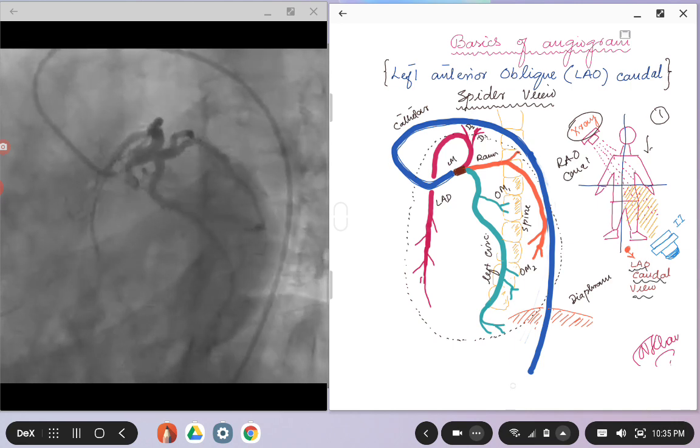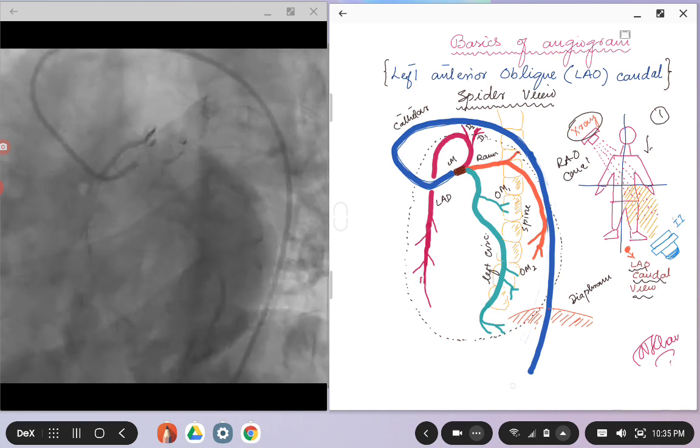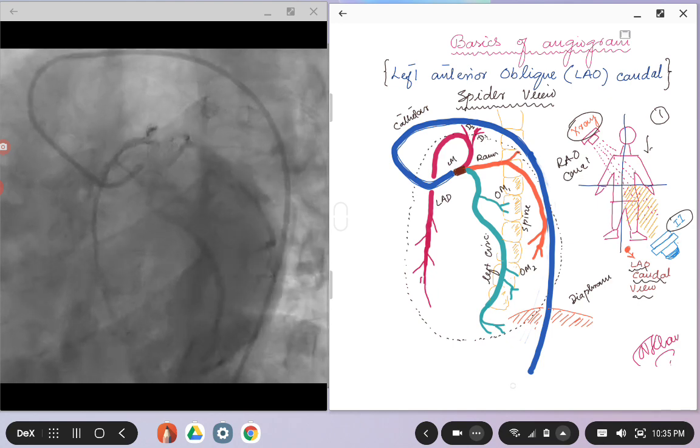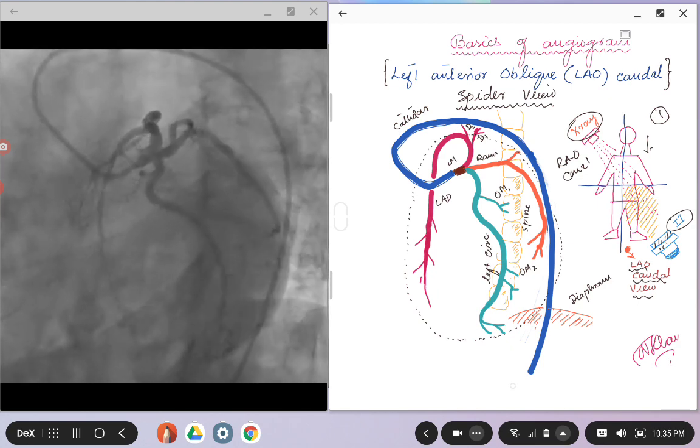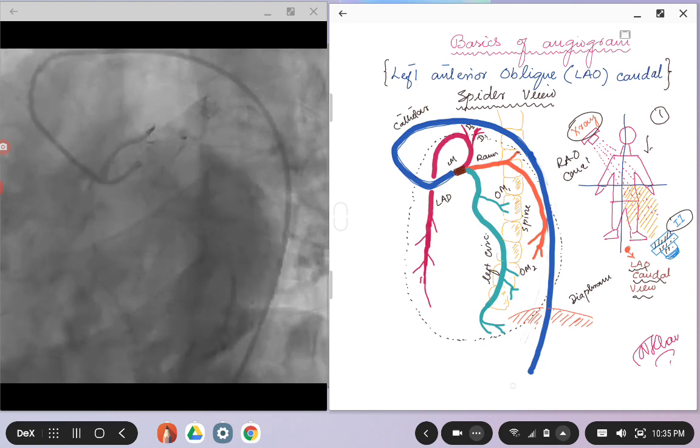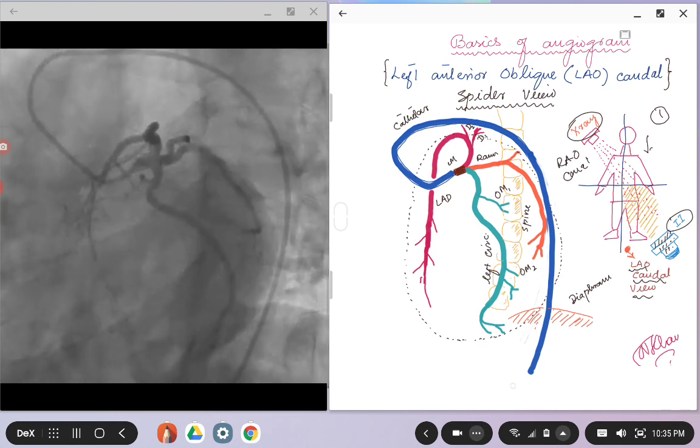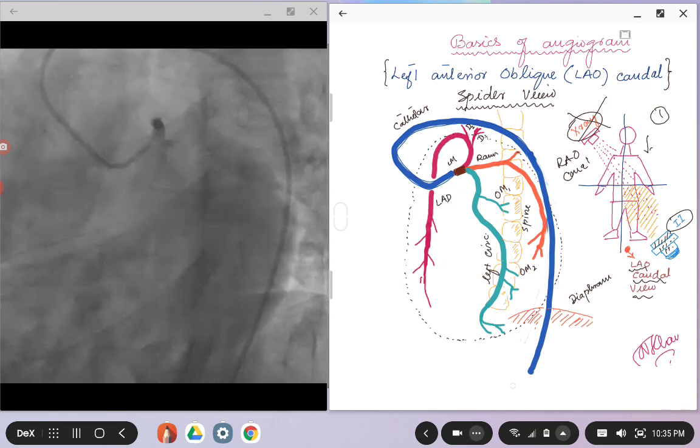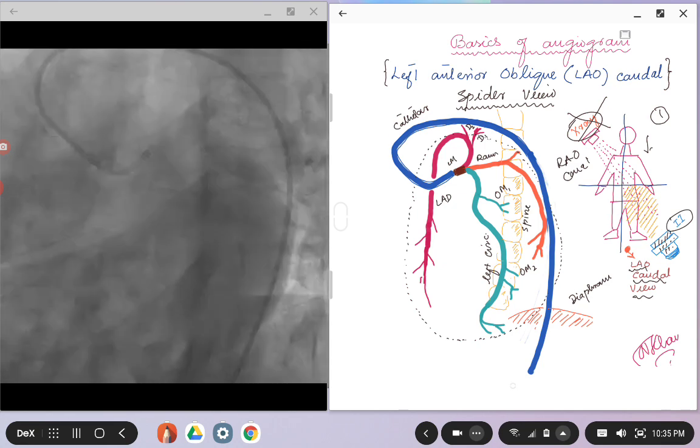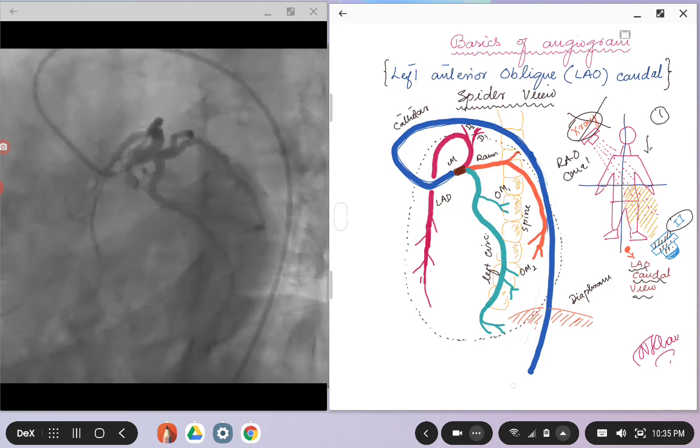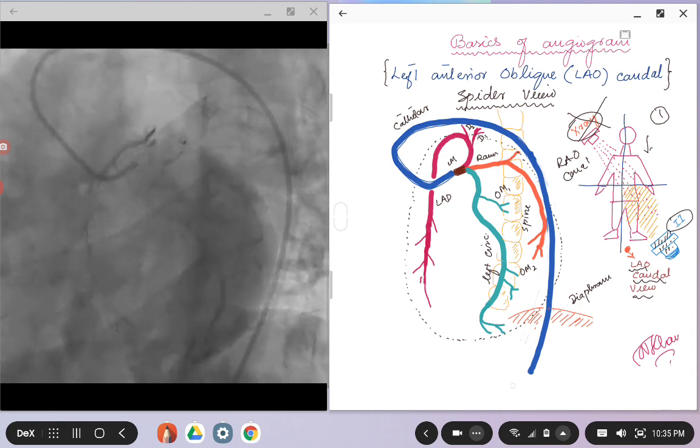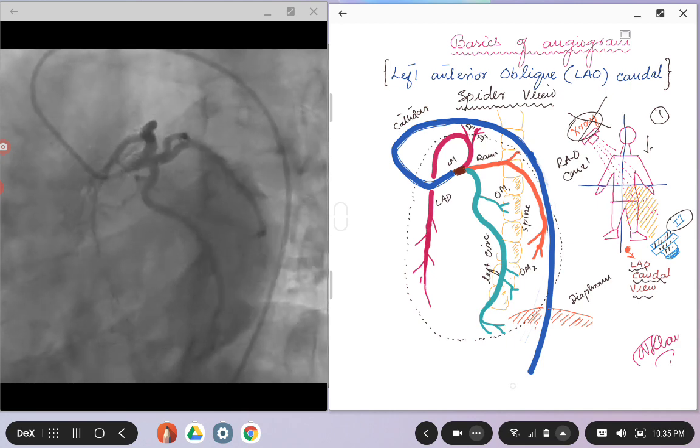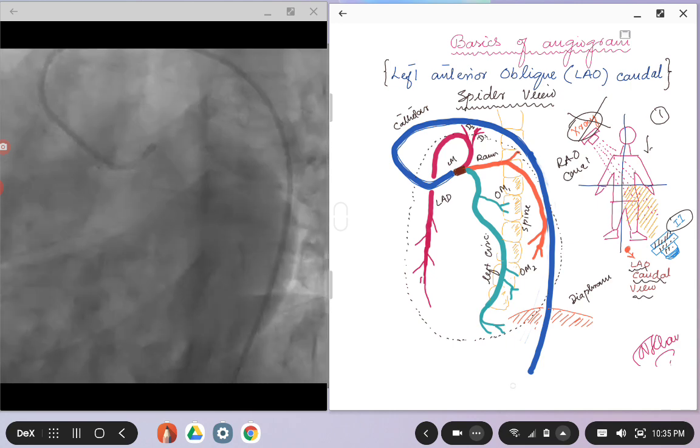Again, just to refresh the memory, the image is labeled by the image intensifier, so wherever the image intensifier is, that counts your image, not the x-ray source. But it is important to know where the x-ray source is, and that's when things will start to come together and you will get an idea of what structures you are seeing.